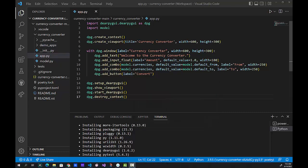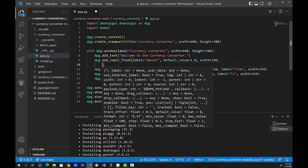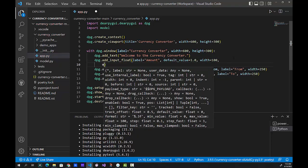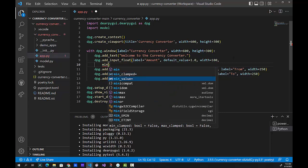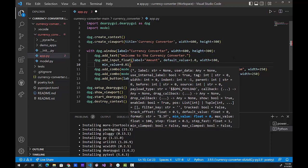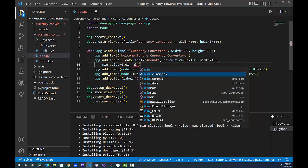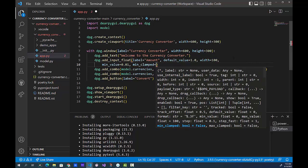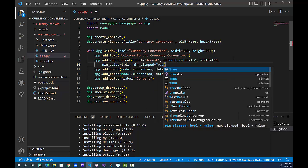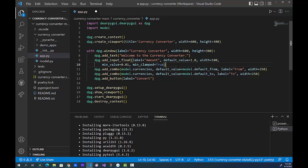Let me close this and show you what to do. We're in app.py looking at the input_float. I'm going to add this on a new line: min_value and we're going to put 0.01. And then we're also going to do min_clamped — I love VS Code for the code hints, it's nice to know what's available. So min_clamped equals True, because that's a boolean — we're going to clamp it.